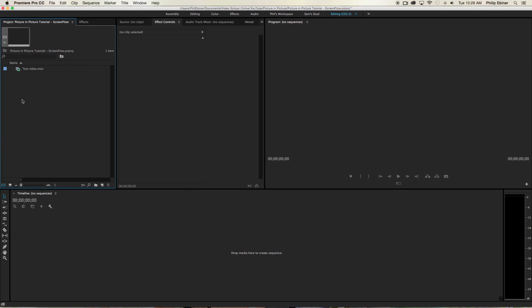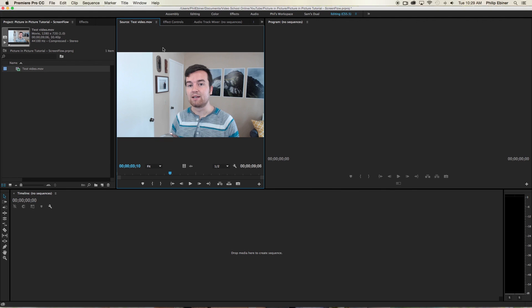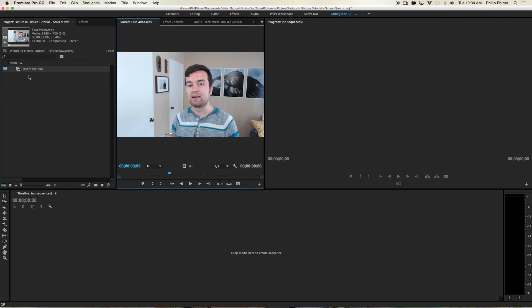So here in Premiere Pro in our project panel, we have my test video. So this would be video of yourself talking. So this is what you need to do first. You have to record it. You can record it with a camera. You can record it with a webcam. However you do it, import it to Premiere Pro.